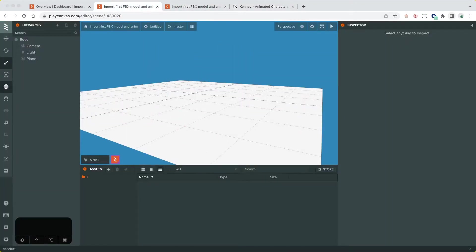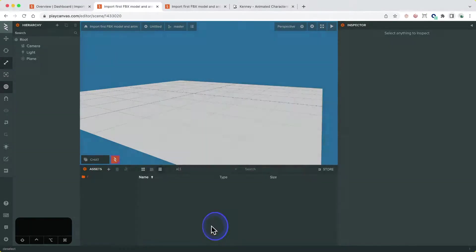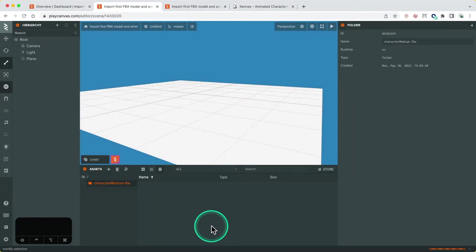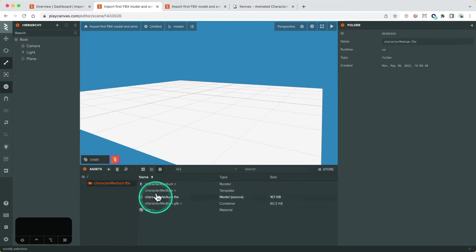Let's open the model folder and drag the FBX file into our project assets panel. This will import the file into our project and the PlayCanvas editor will create materials, container, render assets and most importantly a template asset.